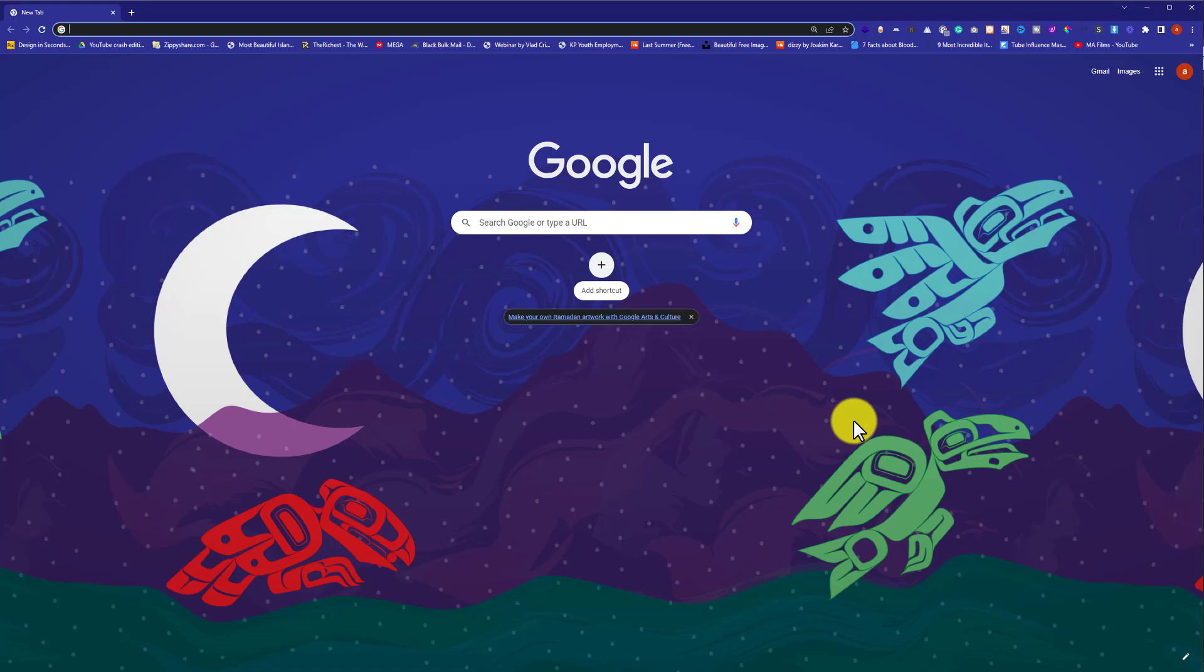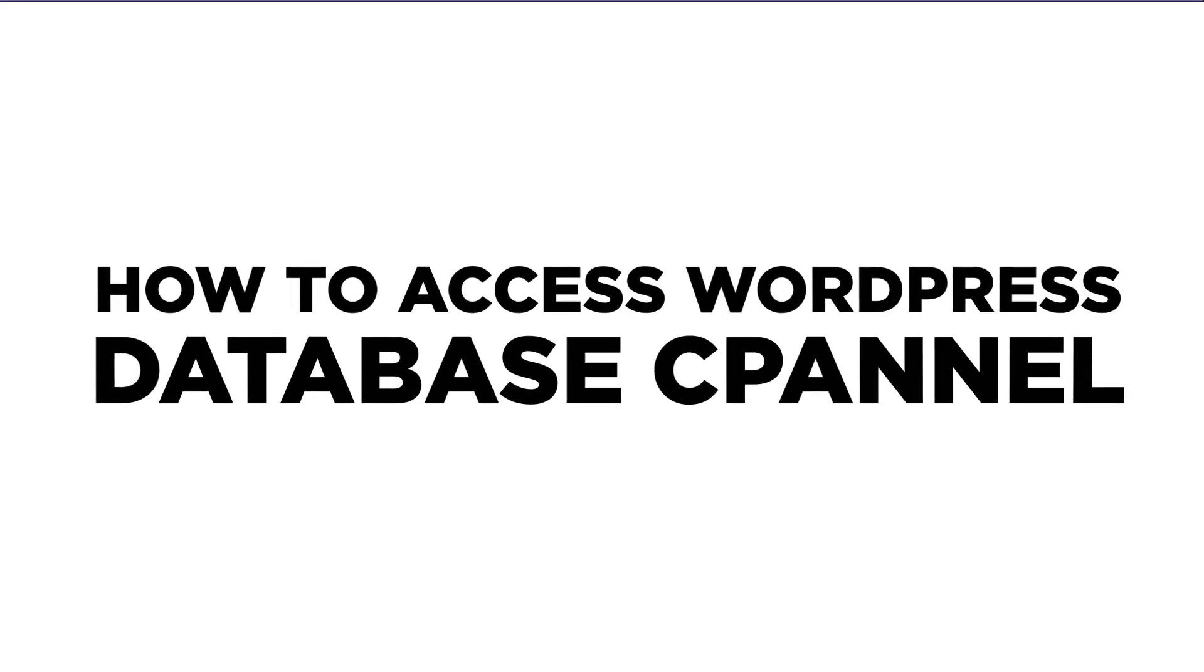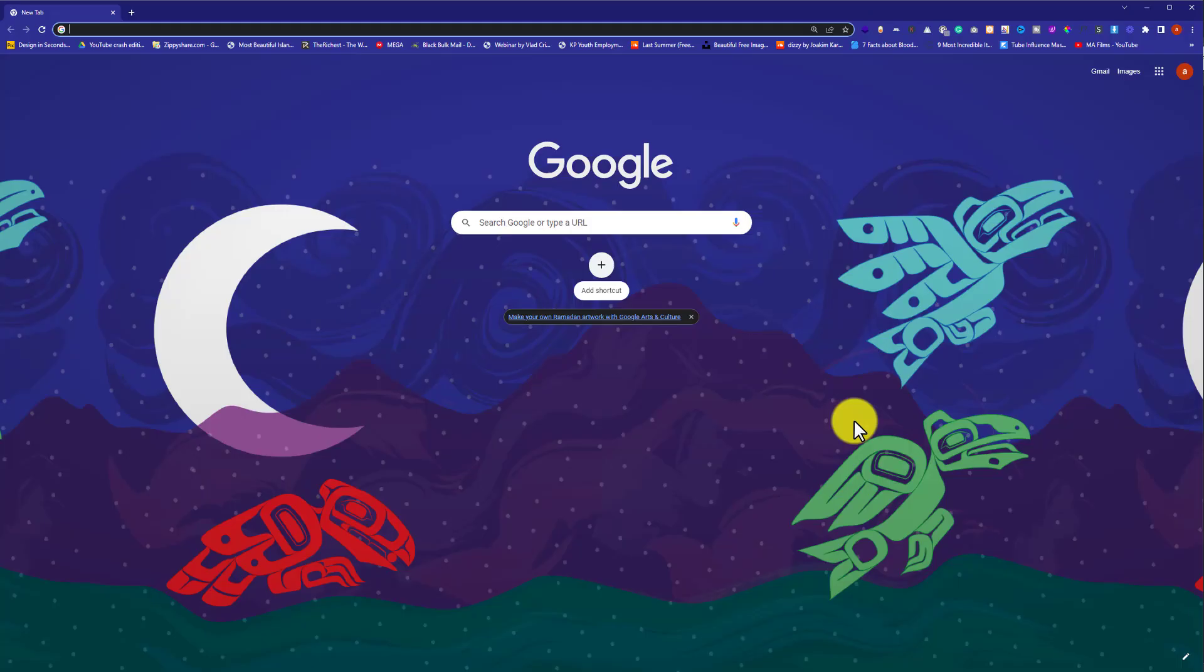Hi everyone, in this video I'm going to show you how to access WordPress database. Let's get started. We are going to use our cPanel account to access our WordPress database.